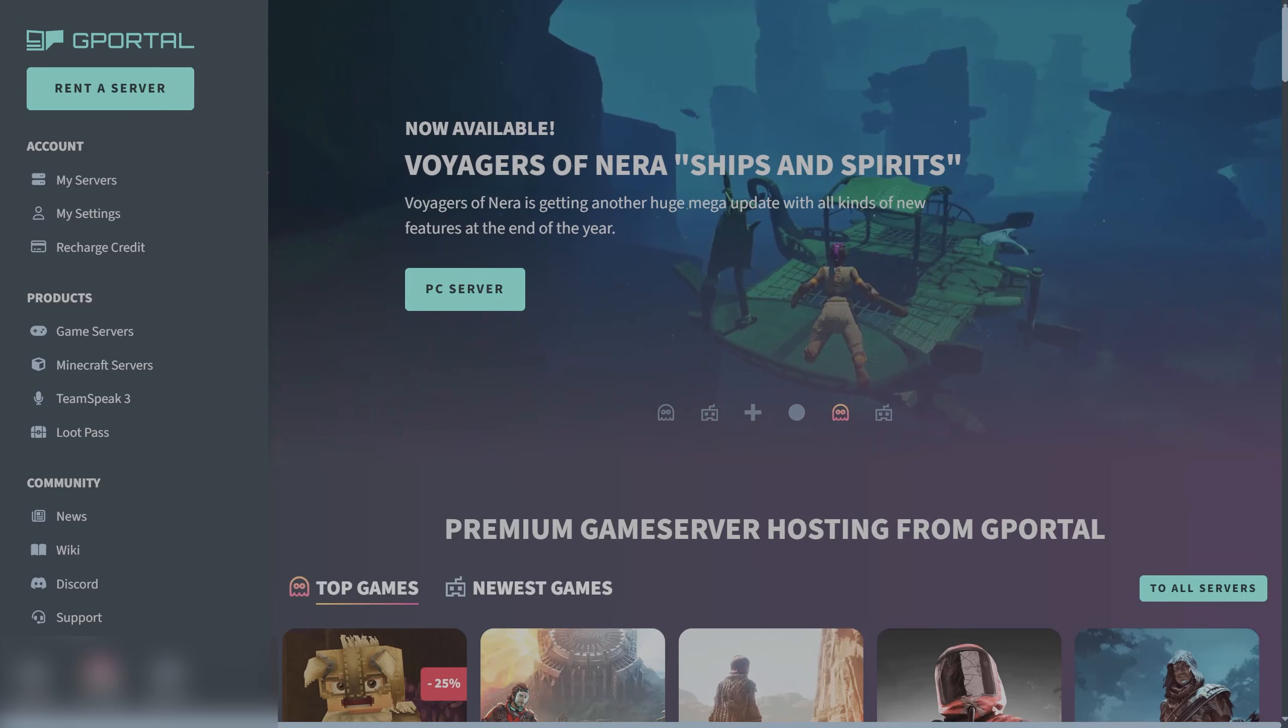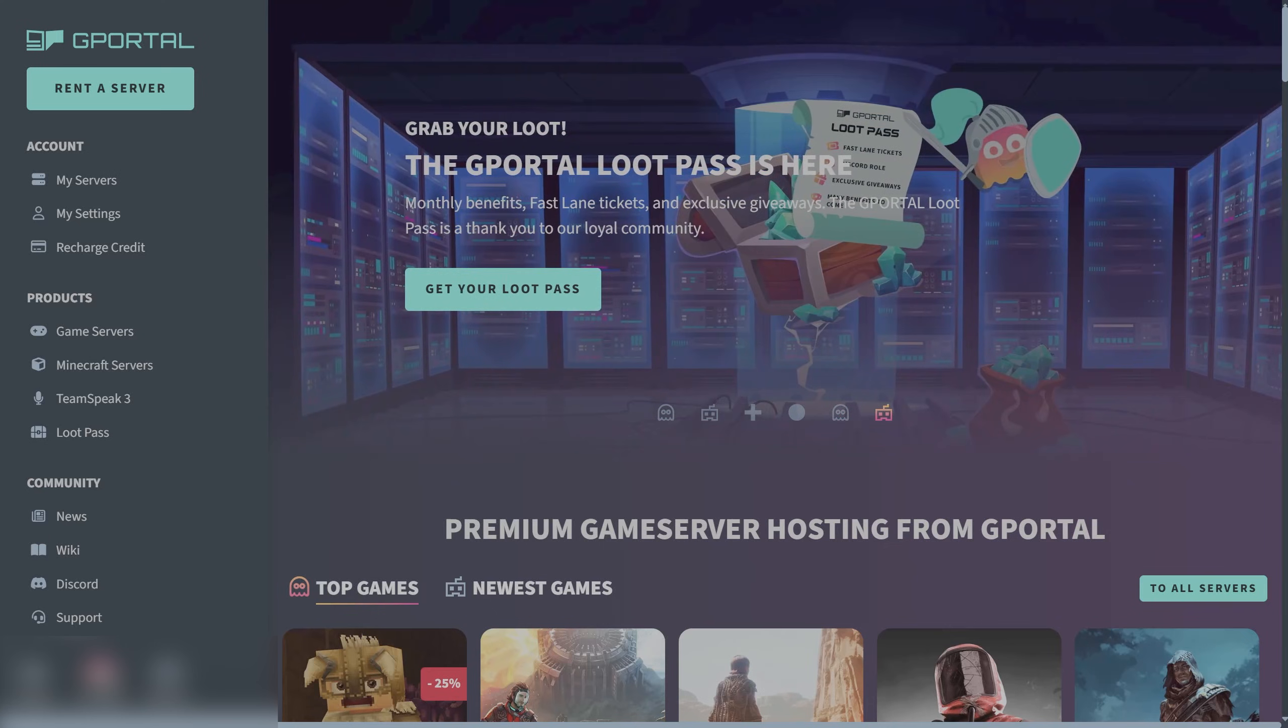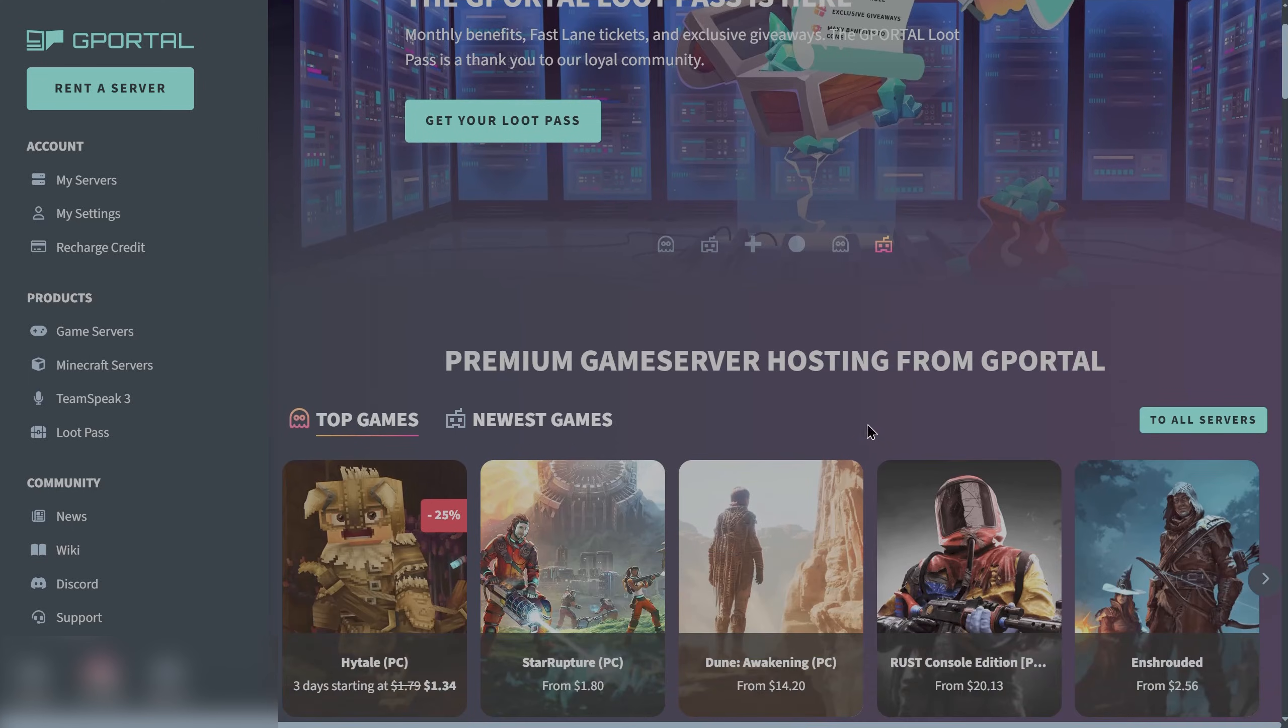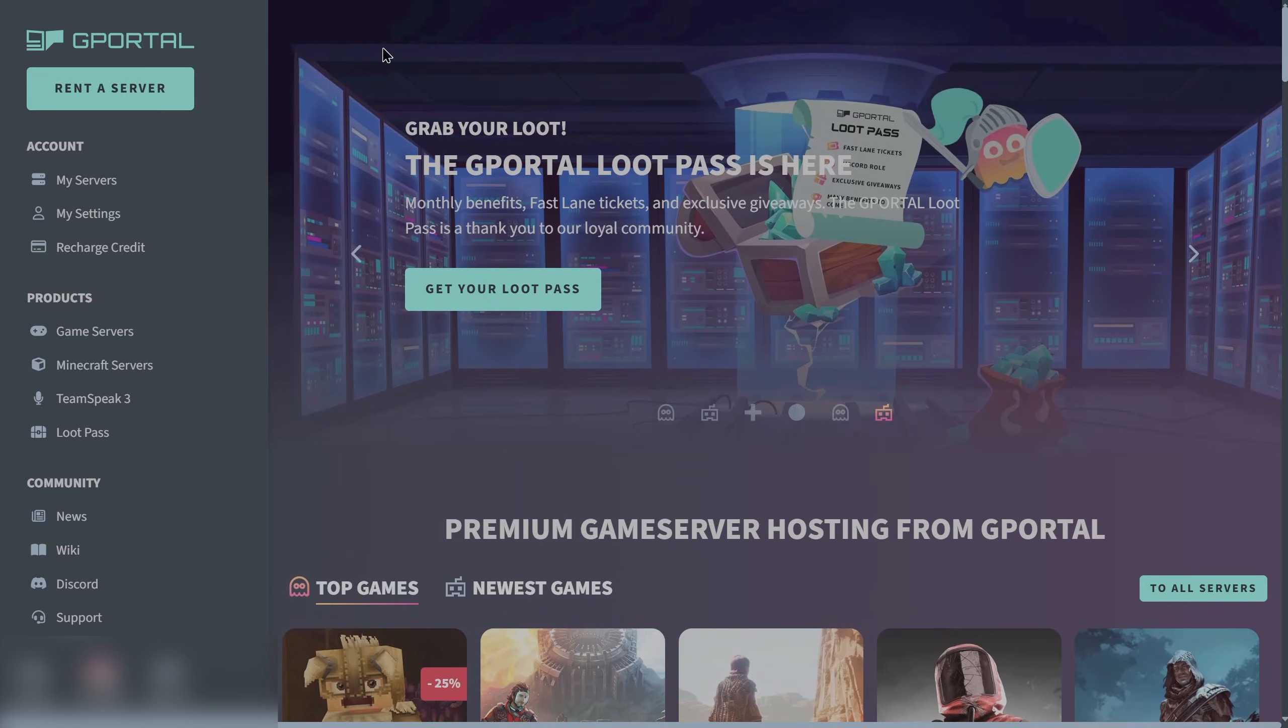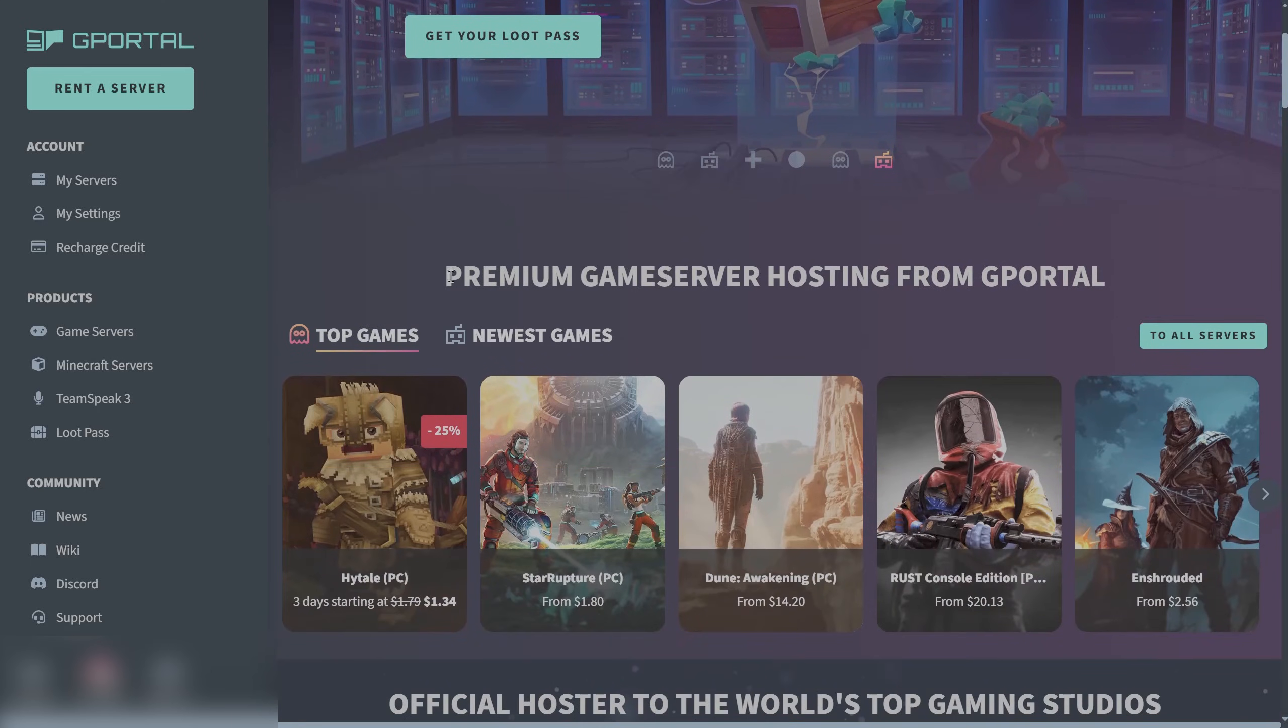Hello and welcome, this is the Melted Jedi. Today we're going to do a quick tutorial on how to set up your own StarRupture server. Once you go to gportal.com, you'll just go down here to the new games or you can search up servers under the rent a server section.